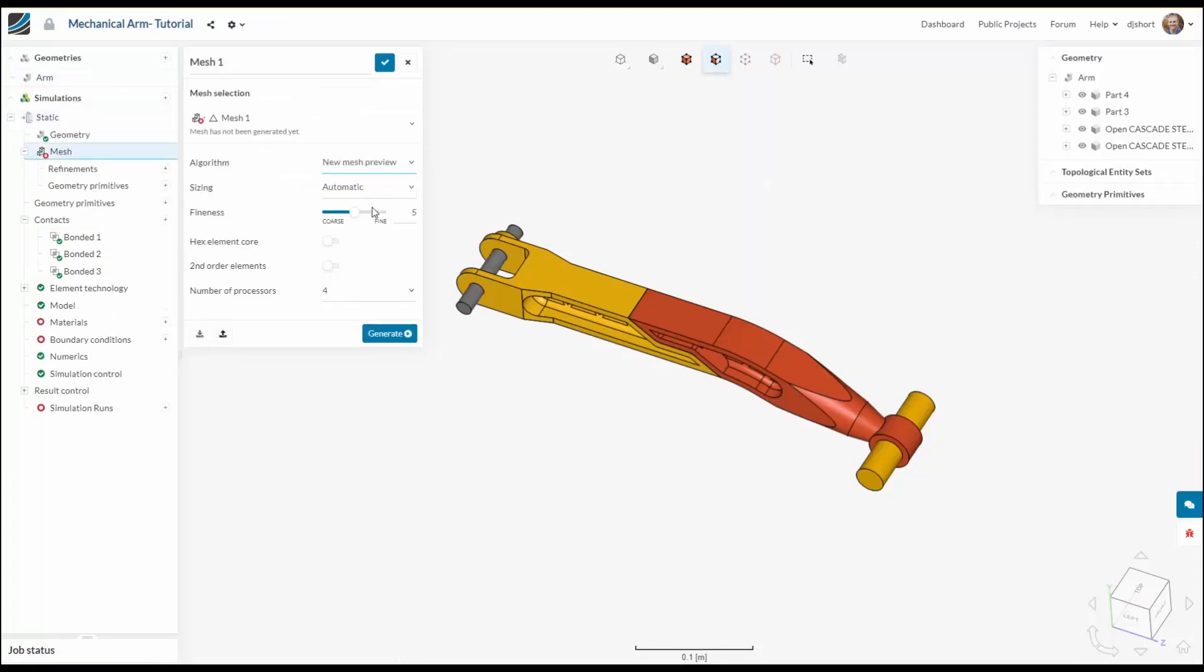The first thing we need to do is create a mesh. I'll use purely automatic settings and go for a medium level of refinement.